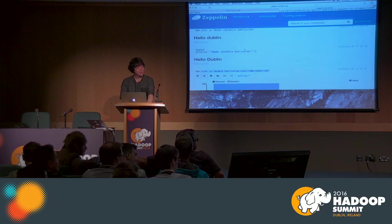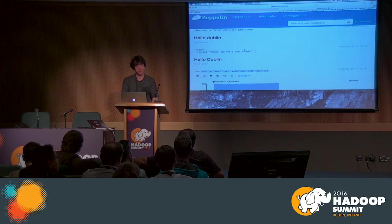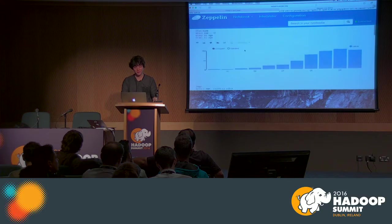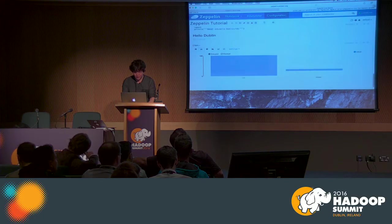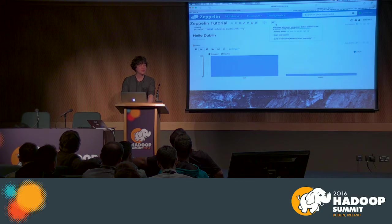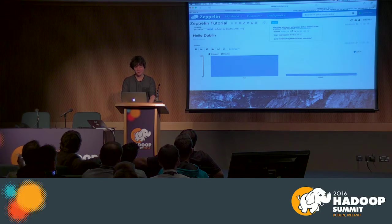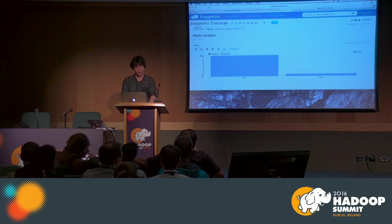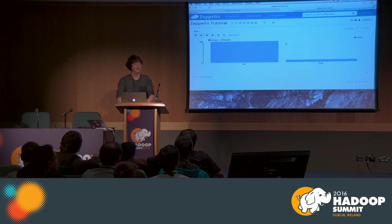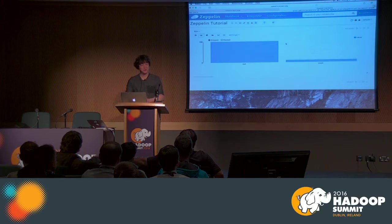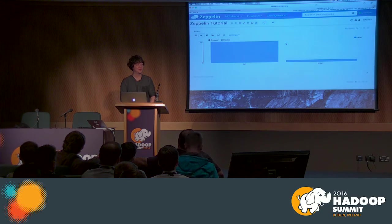Question: would it be possible to create a cron job in Zeppelin to run a Spark job? Yes — Zeppelin actually has a cron scheduler inside, so you can set a notebook to run every hour. If you want to run just one paragraph on a repeated basis rather than the whole notebook, the current approach is to create a new notebook with only that one paragraph in it.